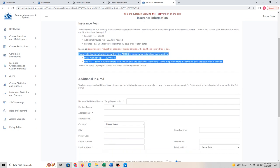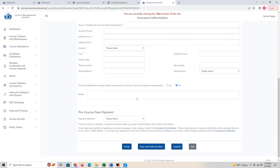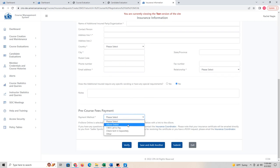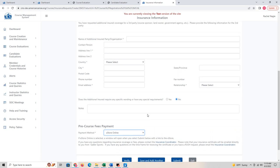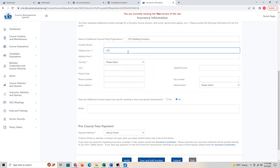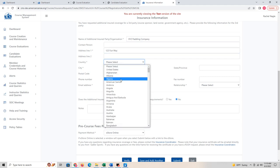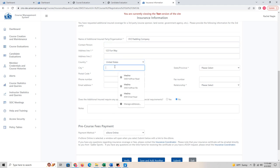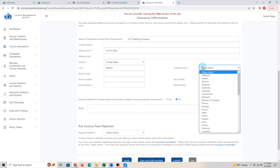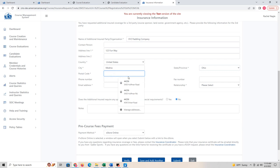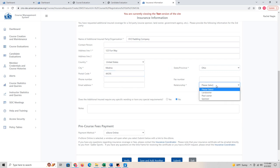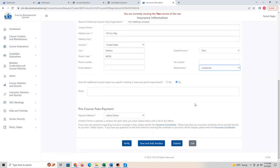Because I said someone is additionally insured, I would need to put that information in here so they are covered by the insurance — along with any special requirements. Then I choose how I'm going to pay: go to the e-store, call in, or send a check. I'll fill in the additional insured party — XYZ Paddling Company at 123 Funway, Medina, Ohio, zip 44256 — and the relationship is that they are the landowner. Then I click submit.